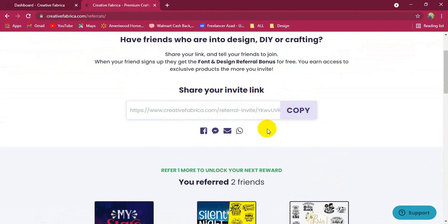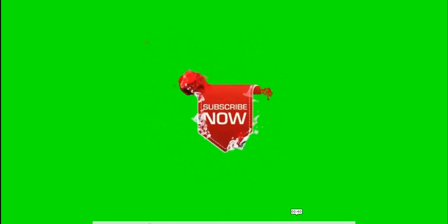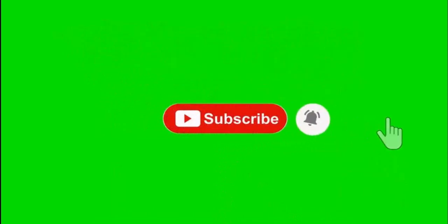Don't forget to subscribe to my channel. See you soon. Bye. For more information, visit www.fema.org.